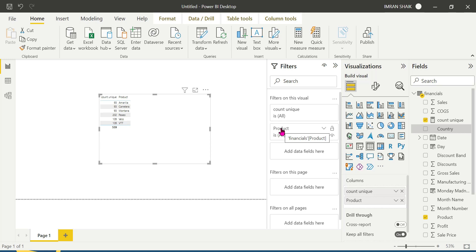Here we are going to develop the reports, use visuals and design, and add pages to design the story. Once we are done, we are going to publish to the end user — we are going to publish the app at app.powerbase.com.